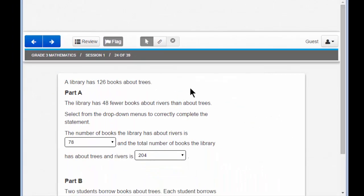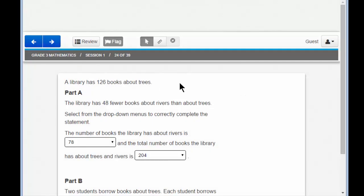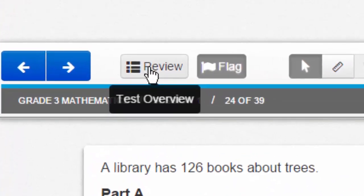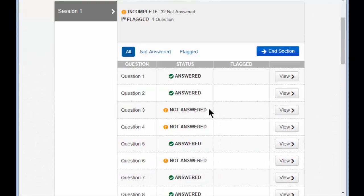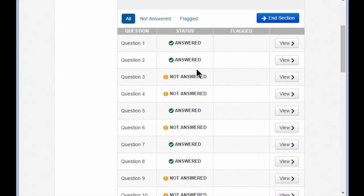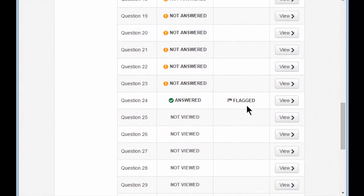Here in the toolbar, you'll see 'flag question for review.' I can flag it for review and that way I know I want to look at this one again. You'll see the flag button is pressed. I could move back to 23 and then forward to 24 and see that it's flagged — but there's an even easier way. Click the review button. When you click the review button, you'll see a complete list of all the questions — which ones you've answered, which ones you have not answered, and which ones you have flagged.